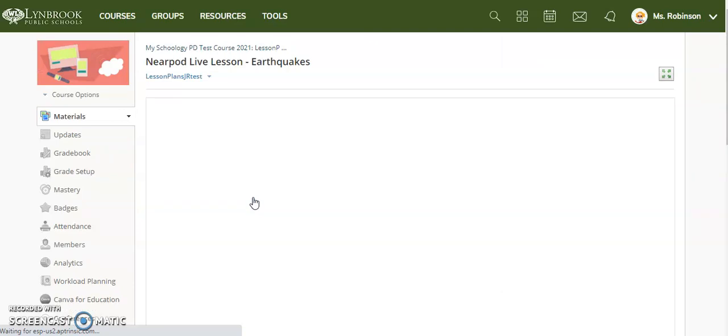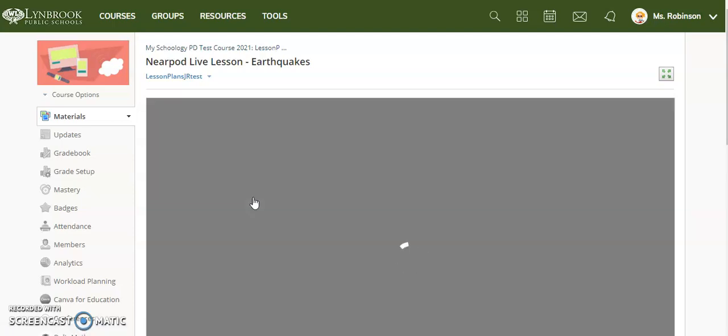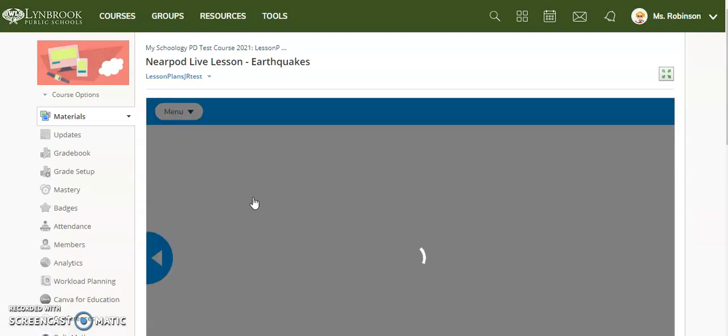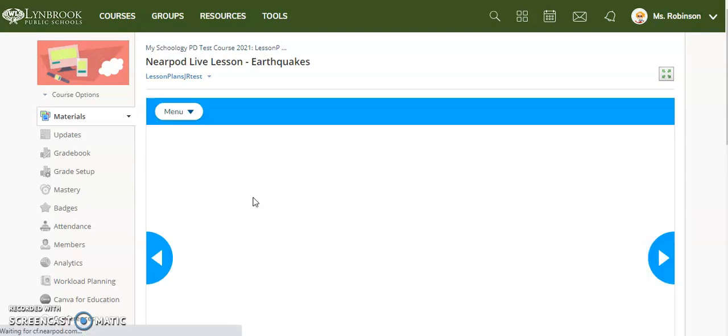It makes it very easy for the students to interact because they don't need a code or anything to get in. As long as they are enrolled in your Schoology course, they will be able to interact with this Nearpod lesson as you begin it.